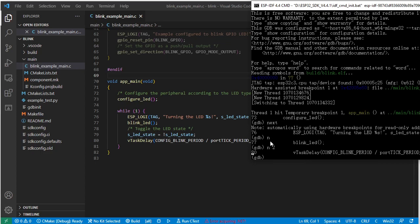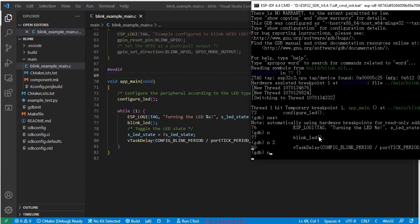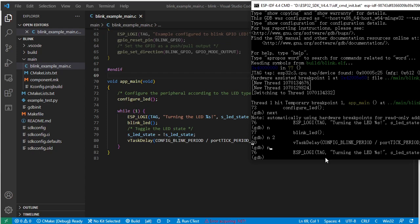You will notice one important thing about the 'next' command: it will not step into any function. It just runs one line at a time — one step. Running 'n' again, it goes back to here — the ESP log information line — meaning it already ran that line. This is the 'next' command.